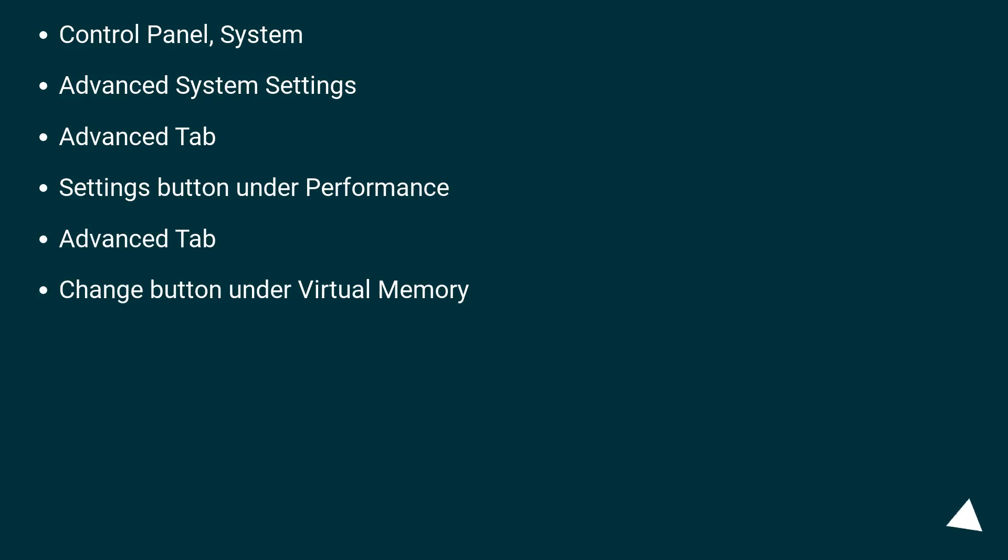Control Panel, System, Advanced System Settings, Advanced Tab, Settings button under Performance, Advanced Tab, Change button under Virtual Memory.